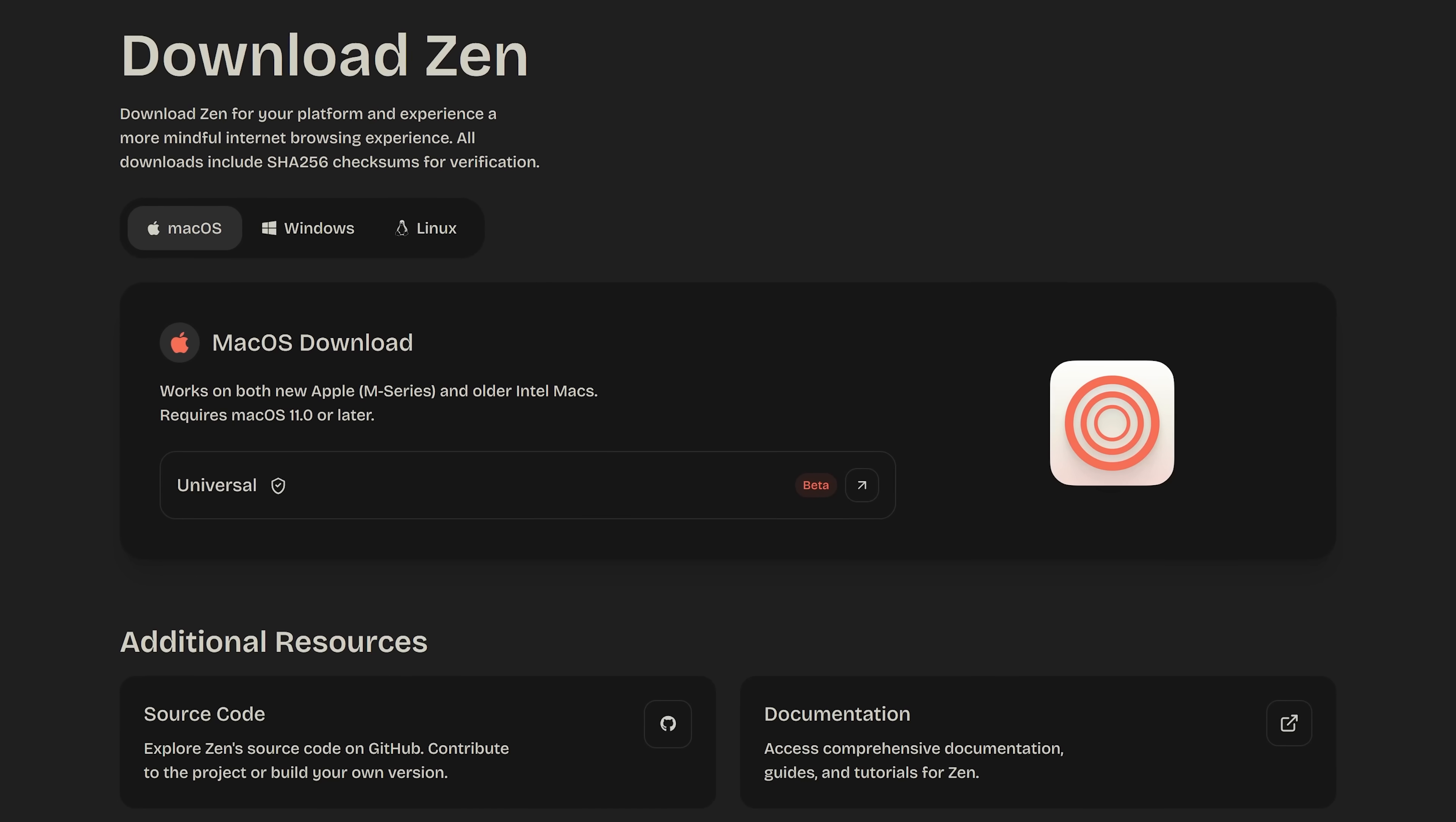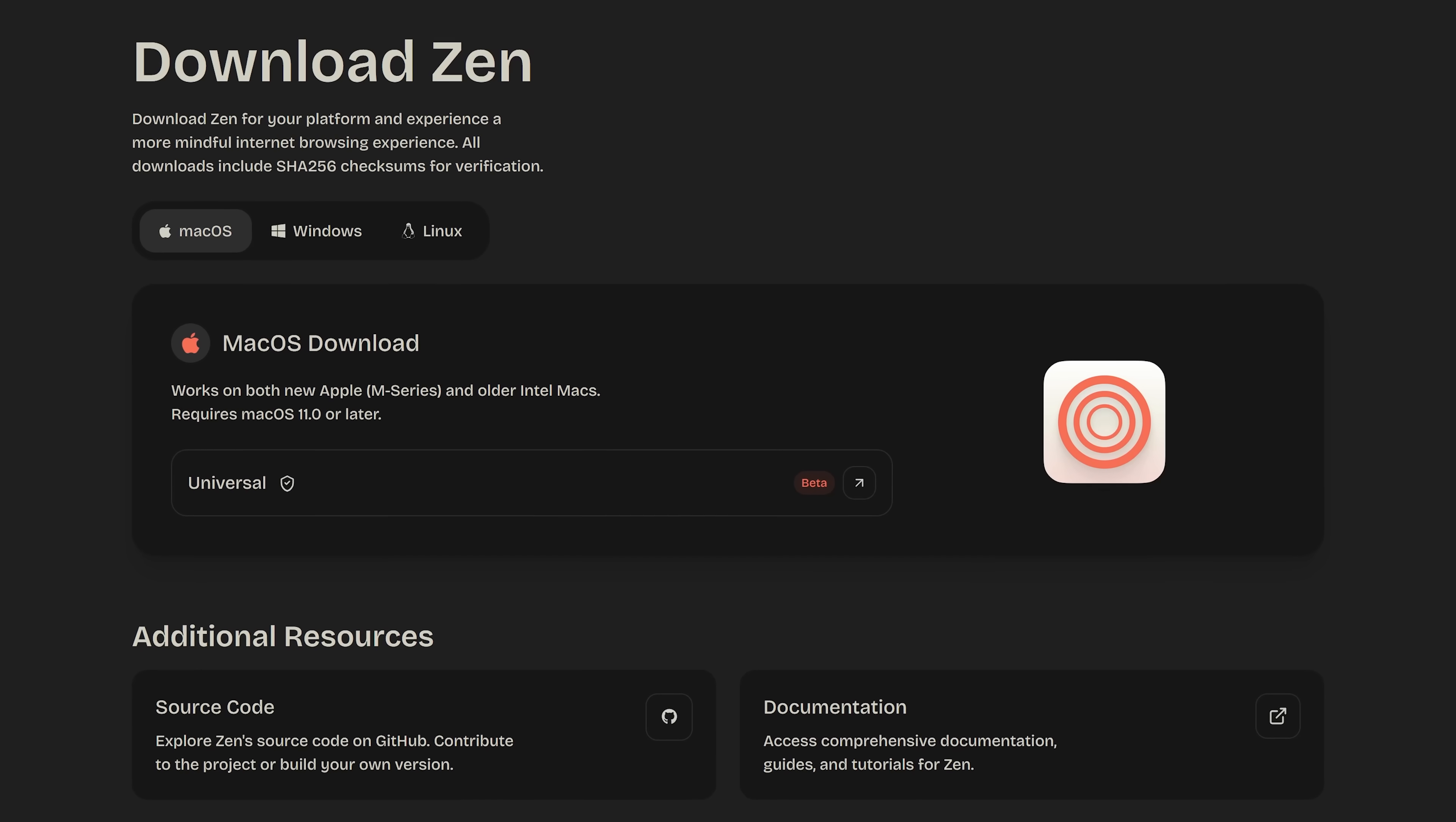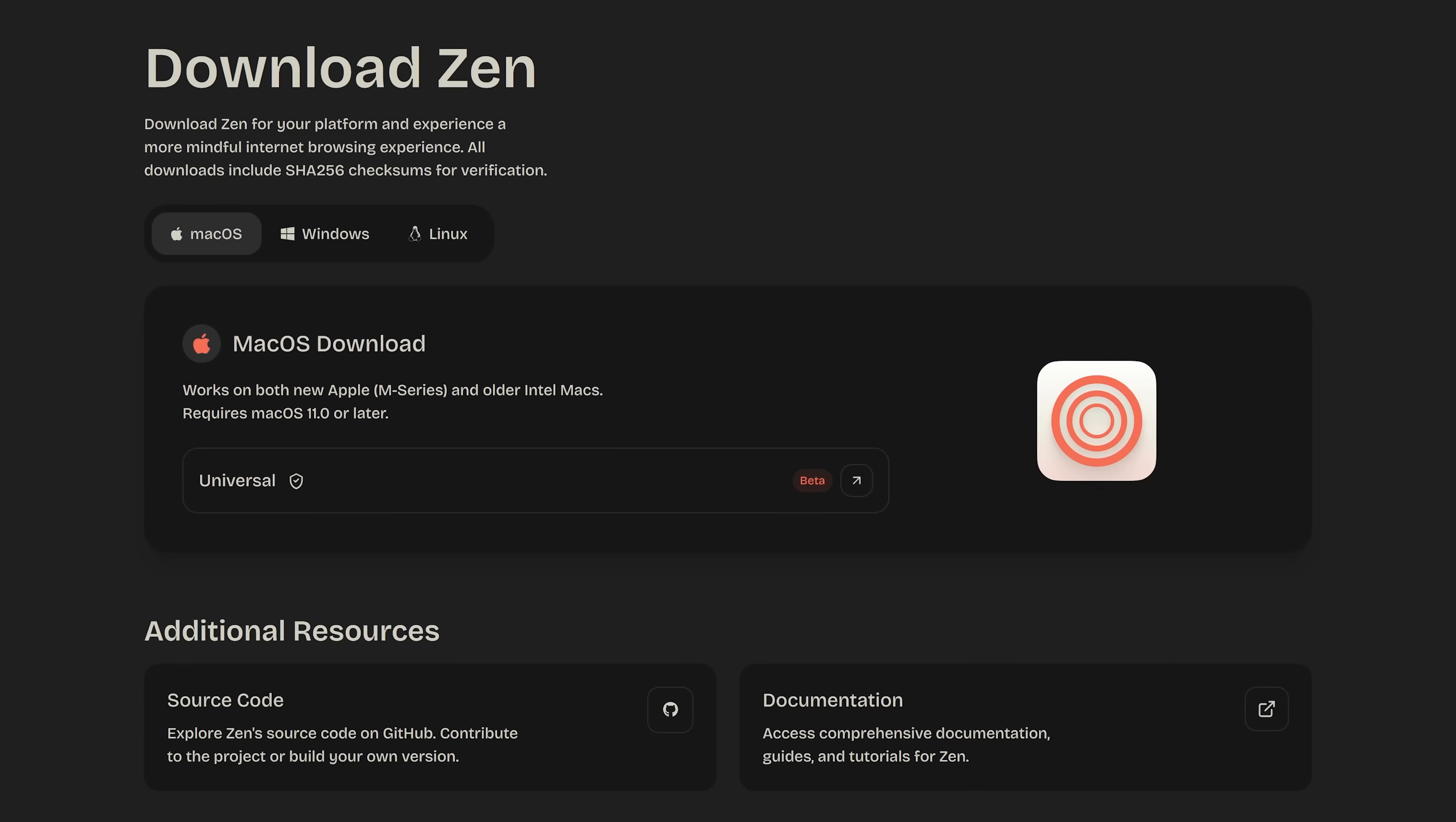The Zen Browser at this time is only available for Windows, Mac OS, and Linux.